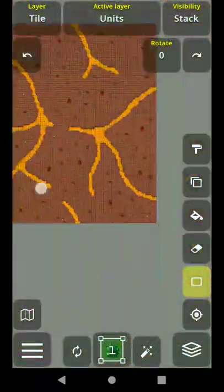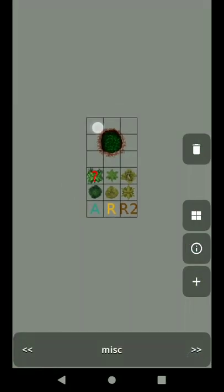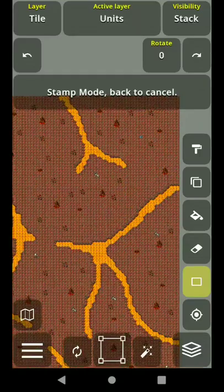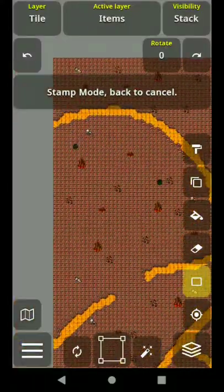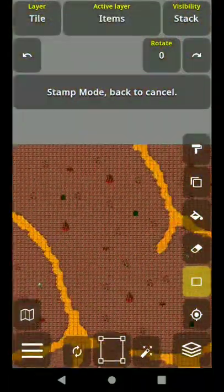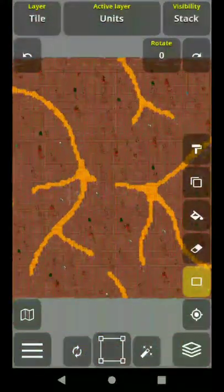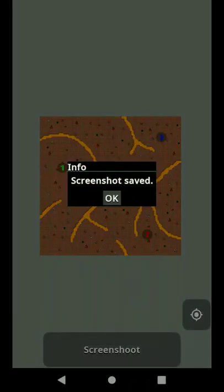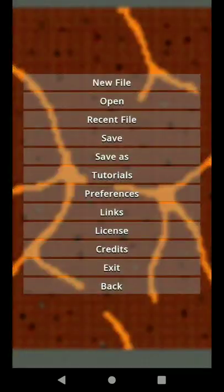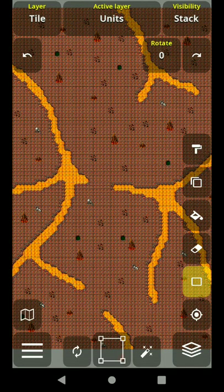That's it — it should be ready to use. Now we're going to put some units on the map here and here. Wait, I forgot to put them on the items layer. Place the units across the map. Let's take a screenshot and send it to Rust Warfare. Our map is ready — let's play!